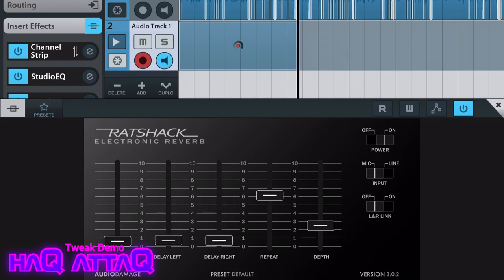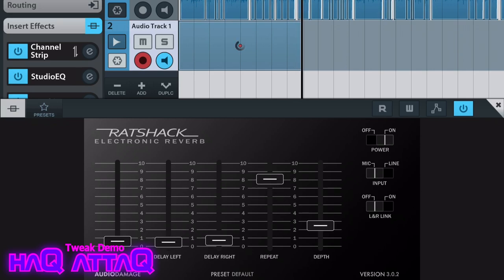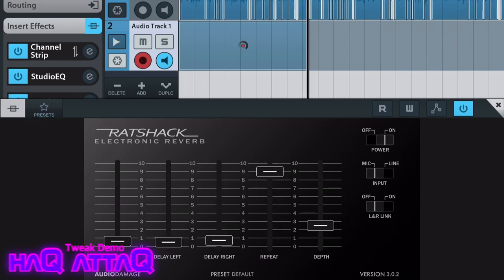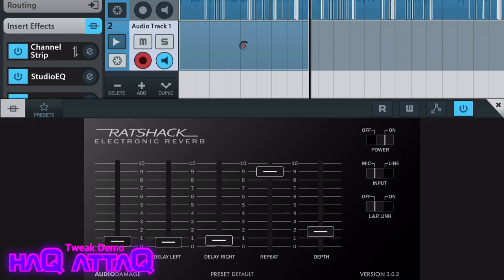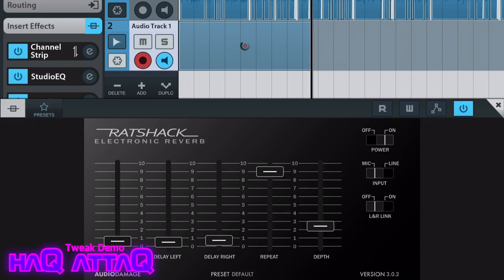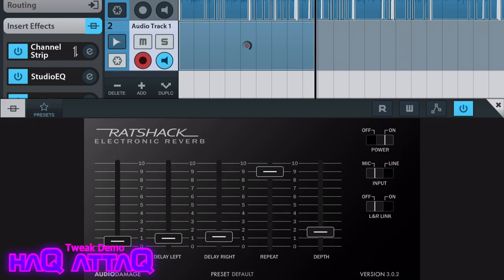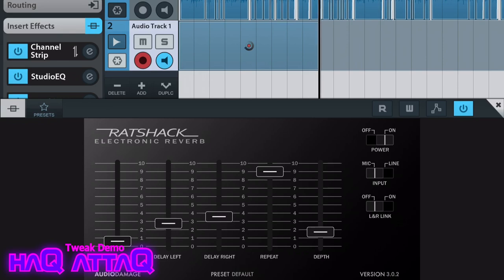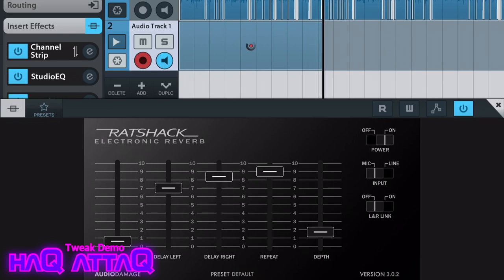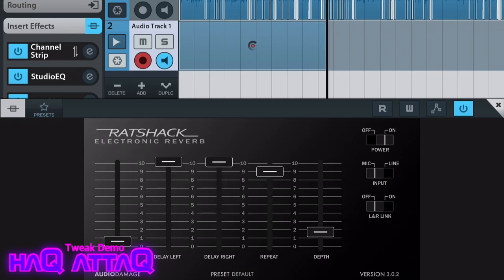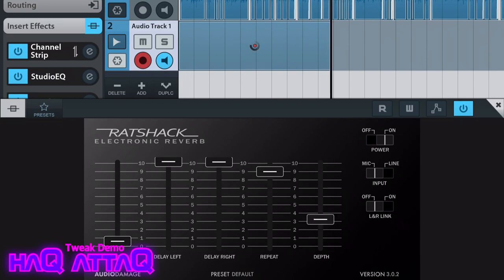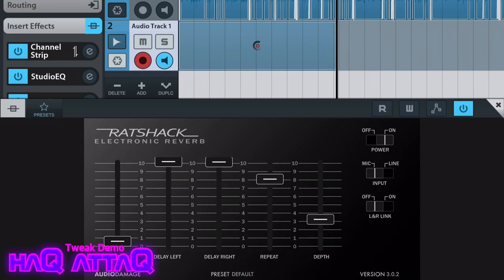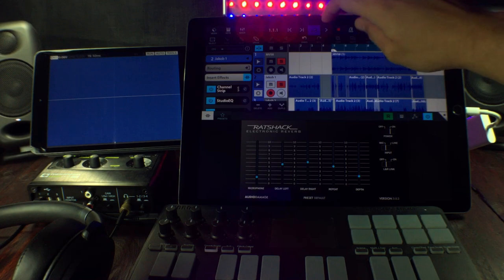Yeah. OK, there we go. Let's add the repeats. And now we get like a metallic reverb. Yeah, there we go. Now we're in Wonderland.